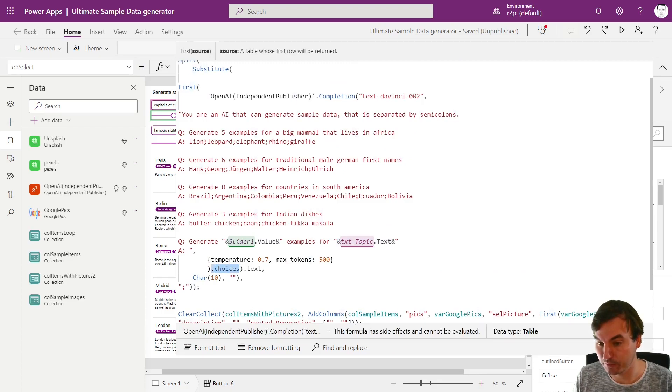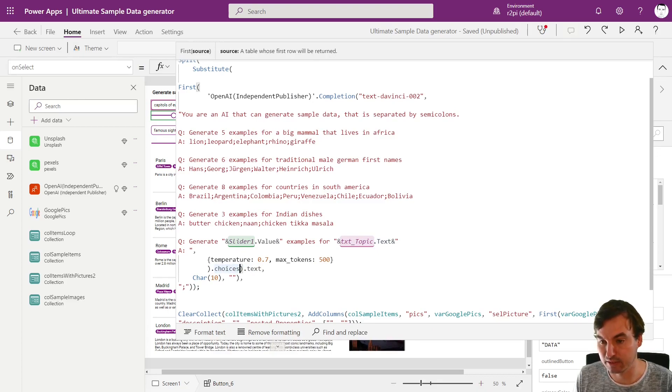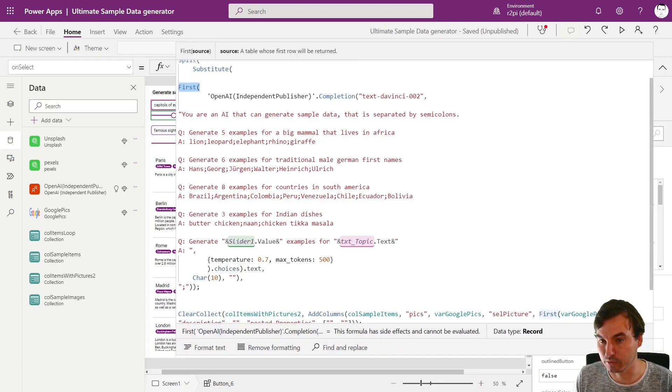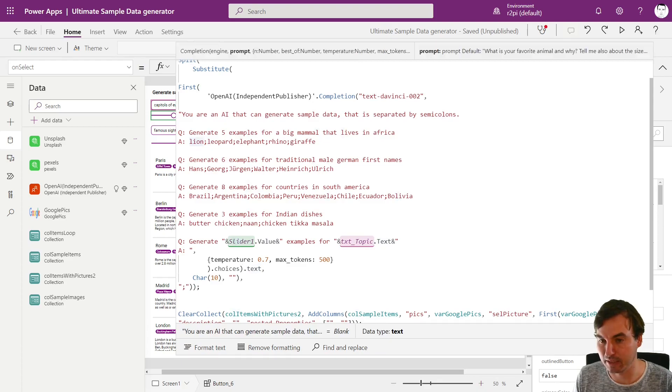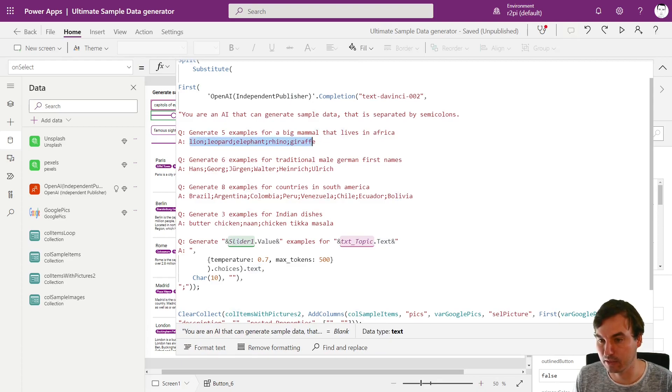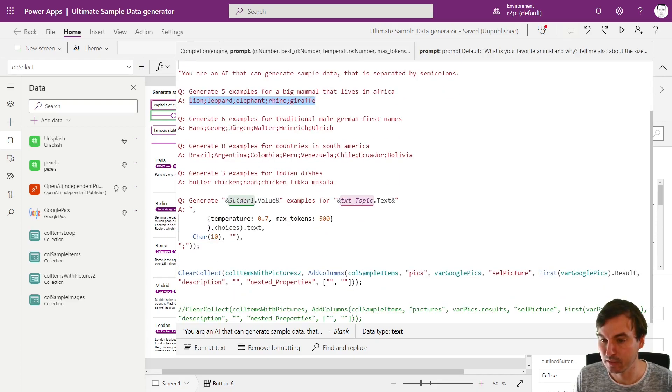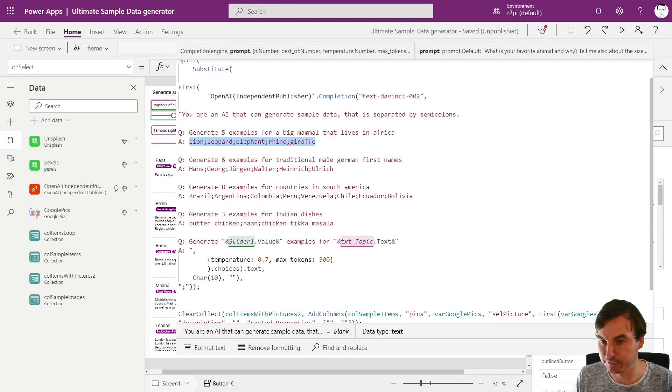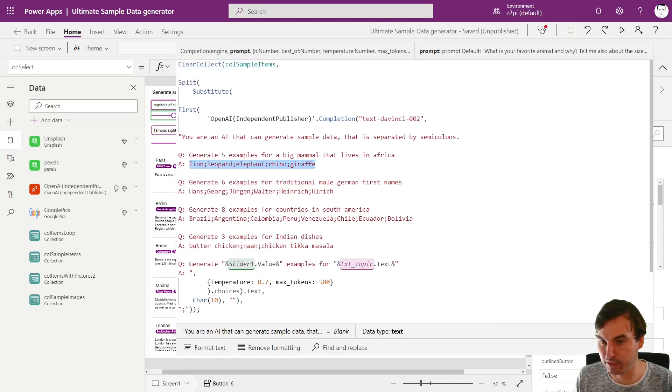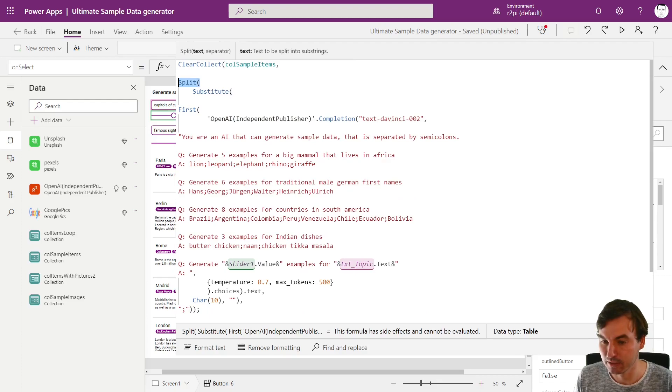And then what I told you in Power Automate earlier, we want the choices object and from that we want the text out. But this is an object that can have multiple records in it so it's a table so we need to reference the first. You see these brackets are matching right here, first of the choices and then we want the text. And then we get a list that looks a little bit like this but there is Paris, Berlin, Rome, Madrid, London in this list.